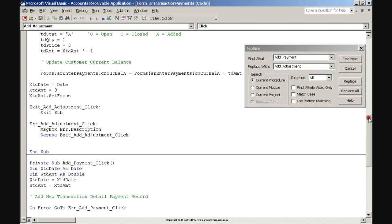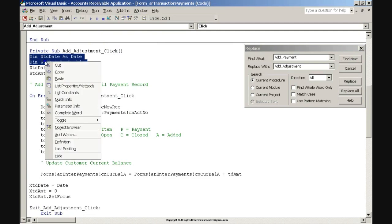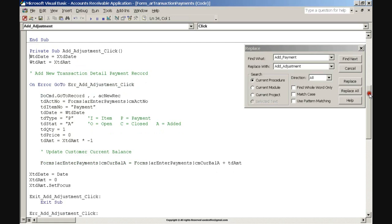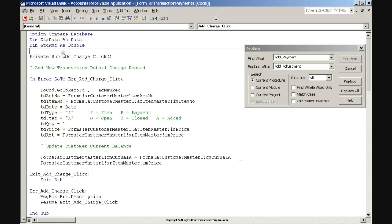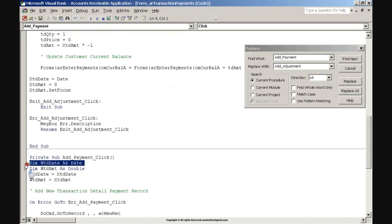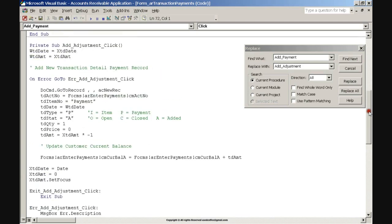Click and drag the vertical scroll bar up to the start of the procedure. Click and drag the mouse to select the Dim statements. Right-click on the selected statements and click Cut. Click and drag the vertical scroll bar up to the top of the code window. Right-click below the first line of code and click Paste. Click and drag the vertical scroll bar down to the Add Payment procedure. Select the Dim statements there, right-click and click Cut. Click and drag the vertical scroll bar up to the Add Adjustment procedure.